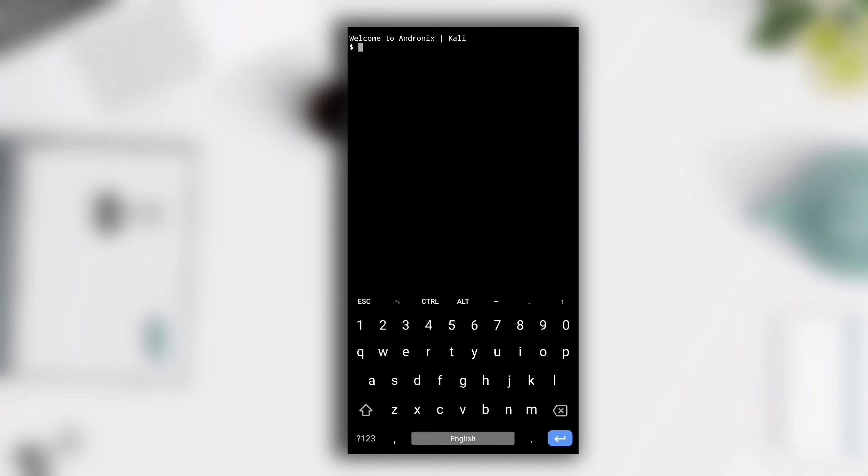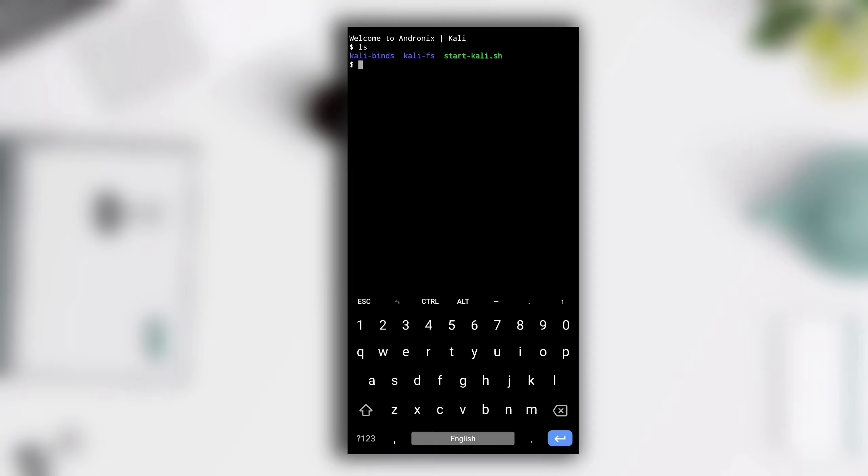After the installation finishes you will see a message like this: Welcome to Andronix Kali. This means that Kali Linux is now successfully installed in your device. Now if I do ls here you will see two directories and a file. By using pwd command you can see that I am in the same directory.